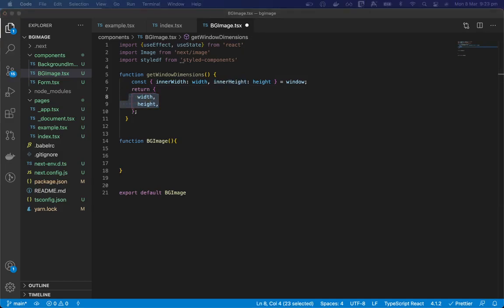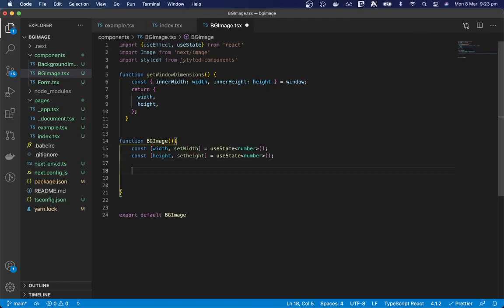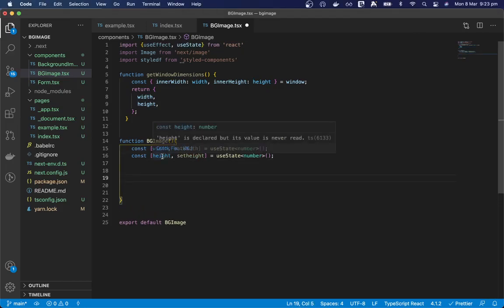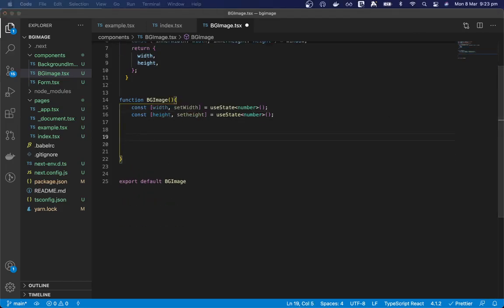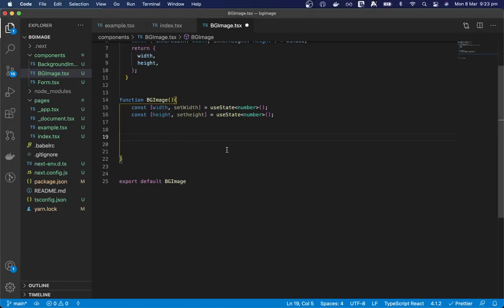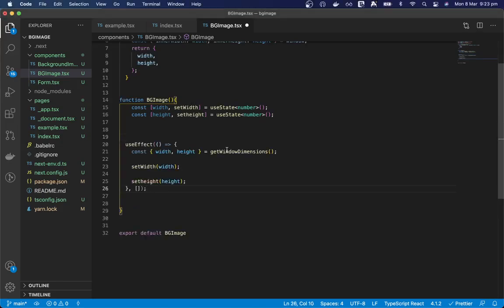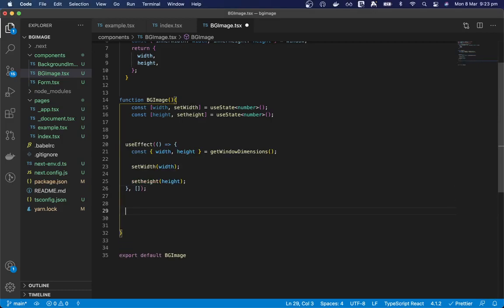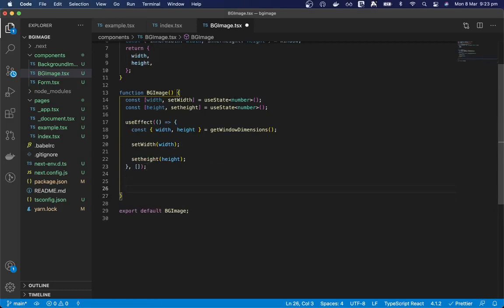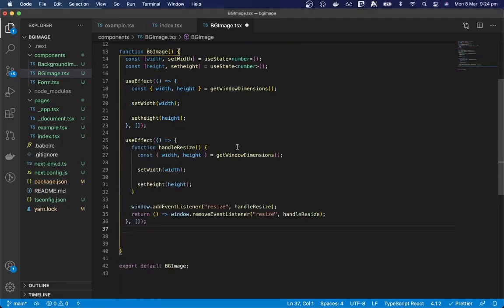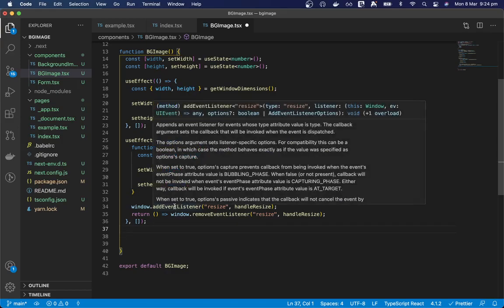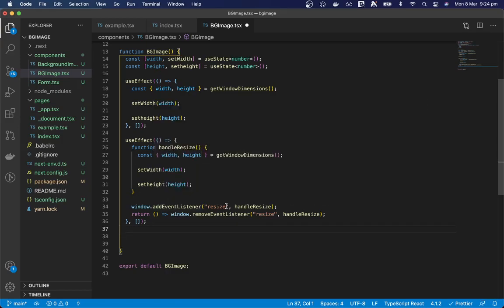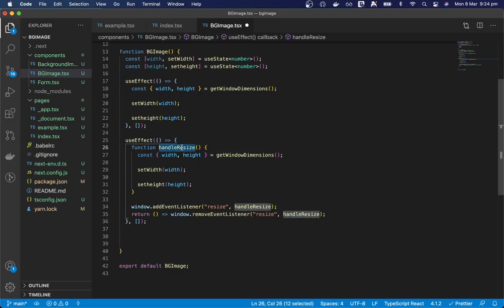Then we will need to create state with our width and height. And then as the component loads we will need to get the initial window's width and height. And then when the window resizes we'll need to change the width and height. So you can see here that we're adding an event listener to the window resize function. And so when the window resizes our handle resize function will be called and the width and height of the image will get changed.